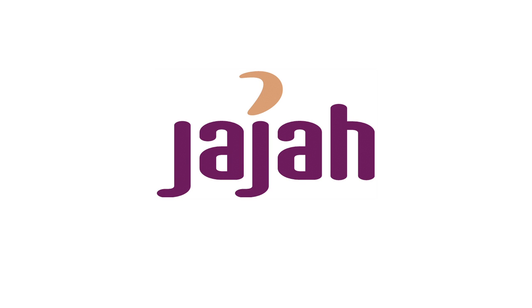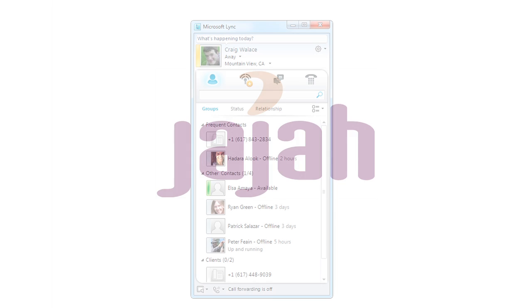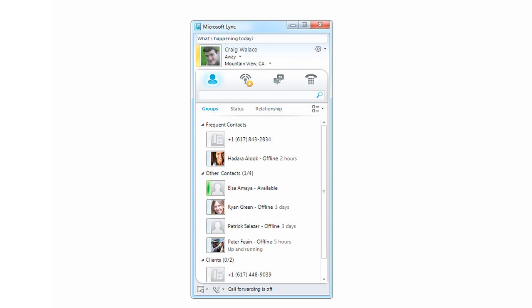With Jajah Voice for Microsoft Office 365, you can expand your Lync Voice features beyond the online world.